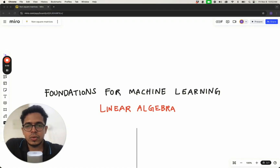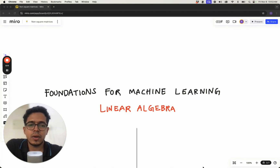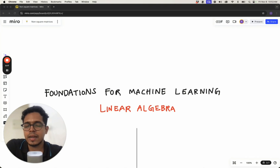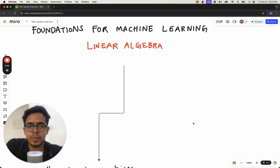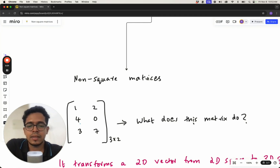Welcome back to the course Foundations for Machine Learning. We are continuing to learn mathematical foundations for machine learning, especially linear algebra. So far we looked at how matrices are essentially representations of linear transformations in two-dimensional or higher-dimensional spaces, and we also saw how different matrices can represent rotational transformations, shearing, or even composite transformations where rotation and shear happen at the same time, and there could be scaling up or scaling down.